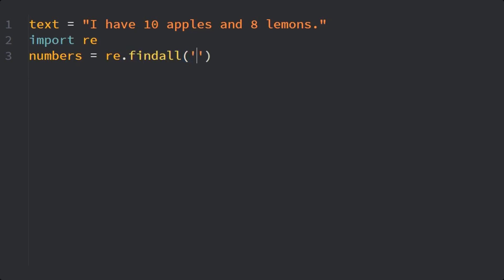This method, as the first argument, gets the pattern. In our case, it is backslash d, which is the pattern required to find digits in the text. And as the second argument, it gets the text.